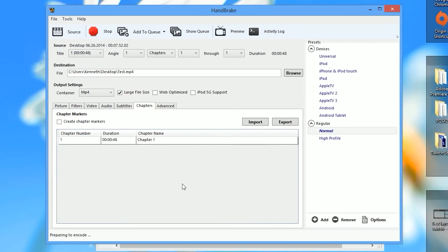Hit the start button and this will begin encoding the video file. It shouldn't take too long — I only recorded a video for 48 seconds so it should go quickly. Keep in mind that Handbrake is very CPU intensive, so if you have an overclocked CPU make sure you keep an eye on your processor temperature values.